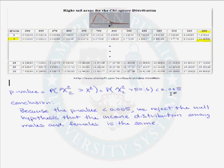Because the p-value is less than 0.005, we reject the null hypothesis that the income distribution among males and females is the same.